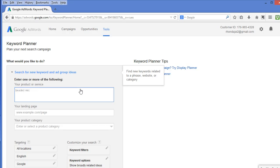If you only sell to select countries, you may want to change your locations under Targeting. For this demonstration, I will leave mine on all locations. If you want to target specific languages, you can also adjust your settings.